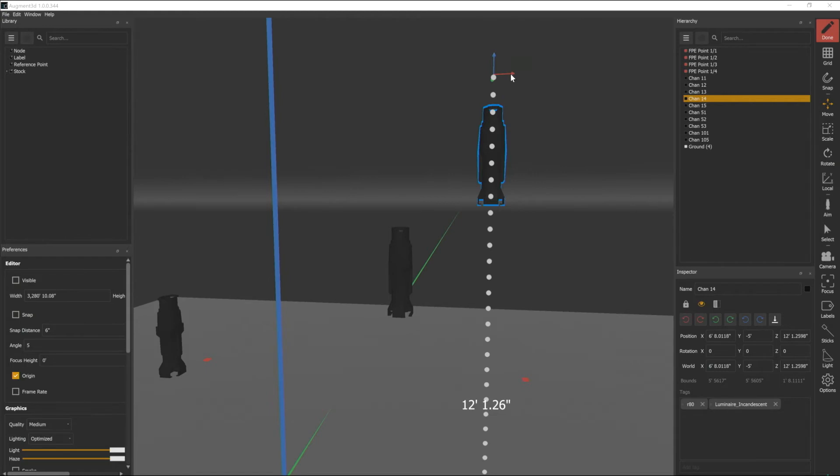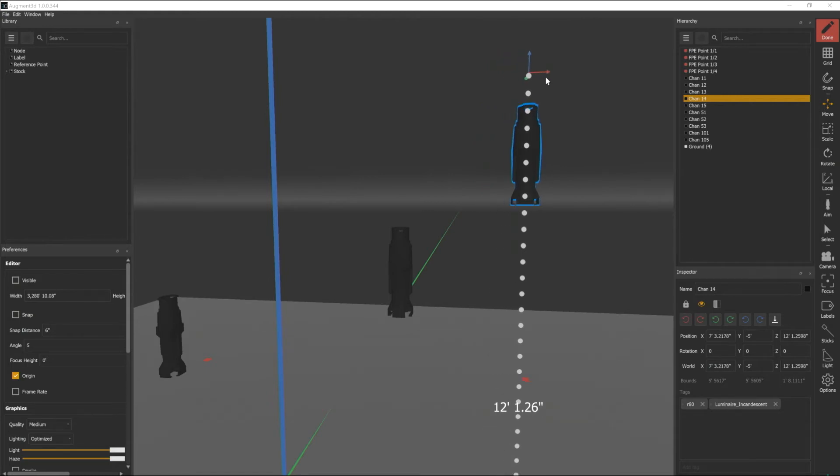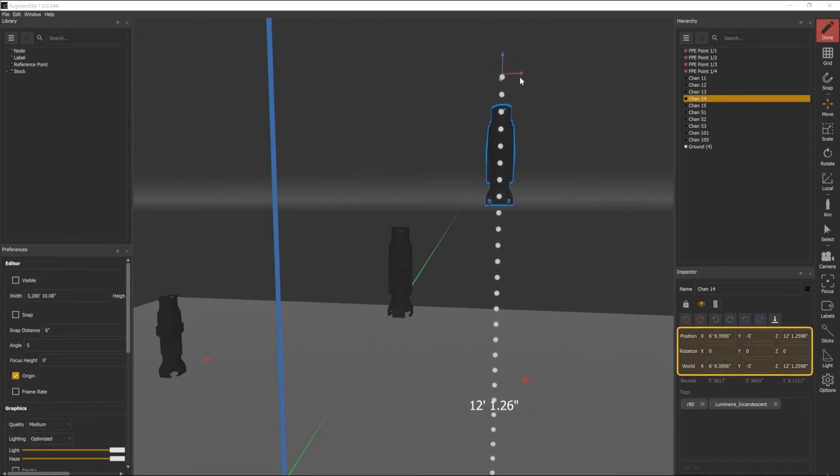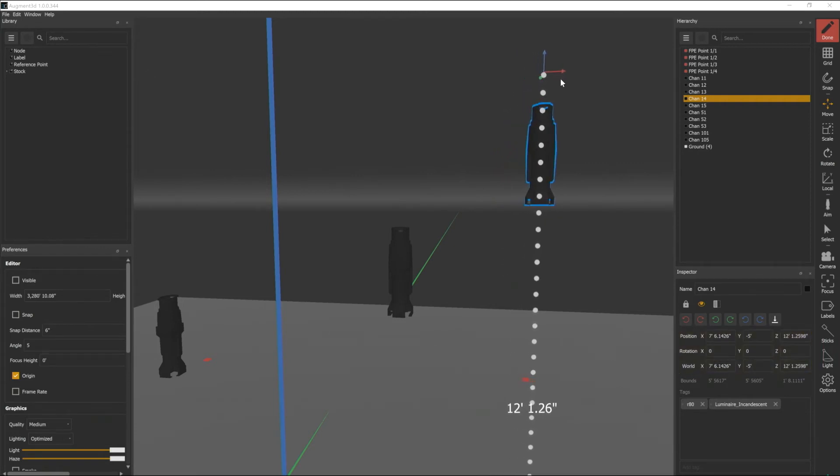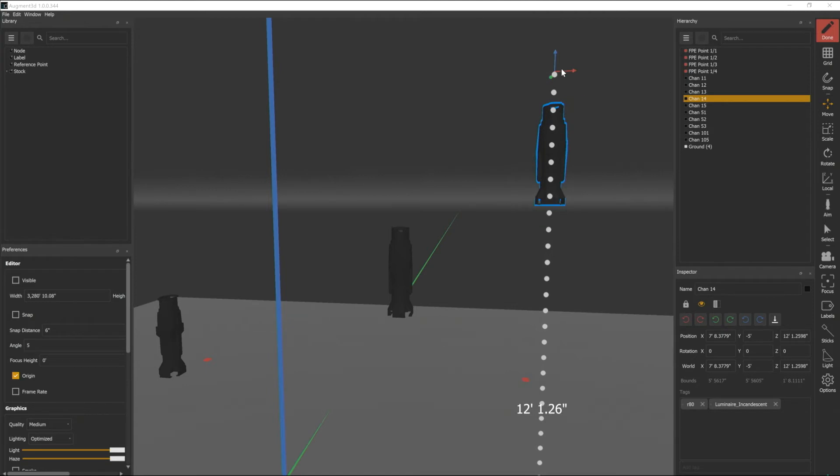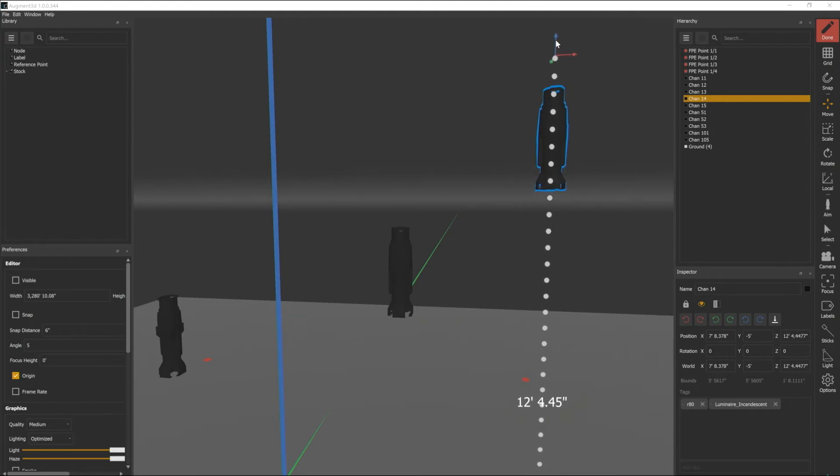You'll also notice that as I move this fixture the positional information in my inspector is changing and that's live updating throughout the console, so if I were to go into patch right now I would see that this new XYZ information is updated in there as well.